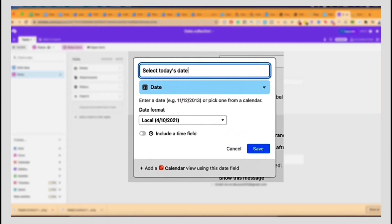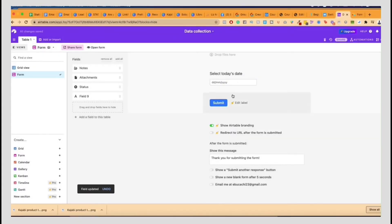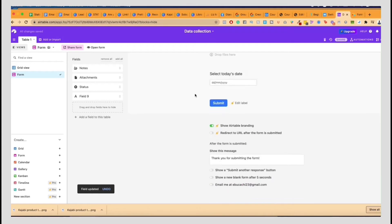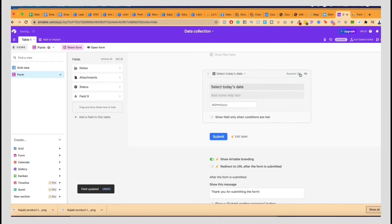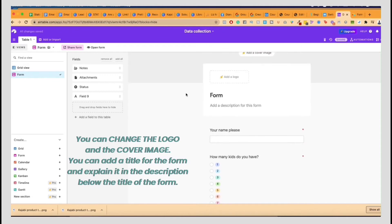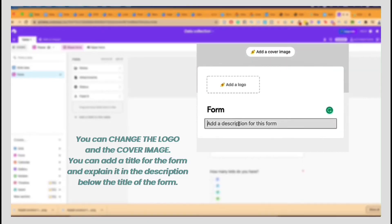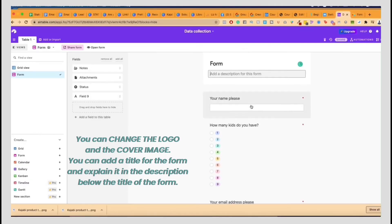It's important because what's going to happen is when somebody submits it, then basically what will happen is it will actually be shown in the grid. Now, once you've got this form ready, you can change the name of the form, change this. You have to be on the paid plan to change these two things.